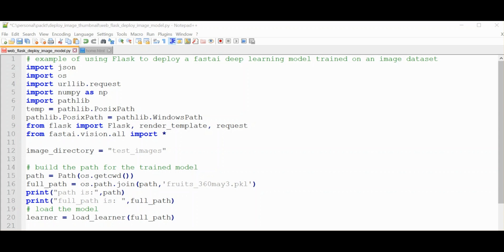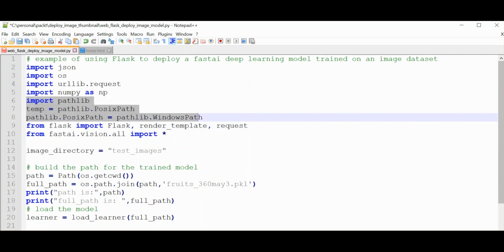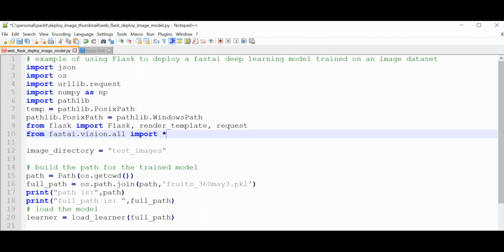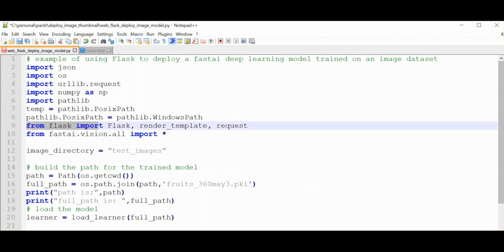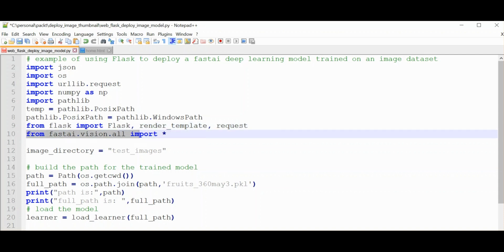Here's an important part for anybody who's using Windows: you need to have exactly this set of imports, otherwise you're going to get POSIX path errors when you try to load the FastAI model. Here you're importing what you need from Flask, and then here's another very important import - you're importing what you need for the vision library for FastAI.